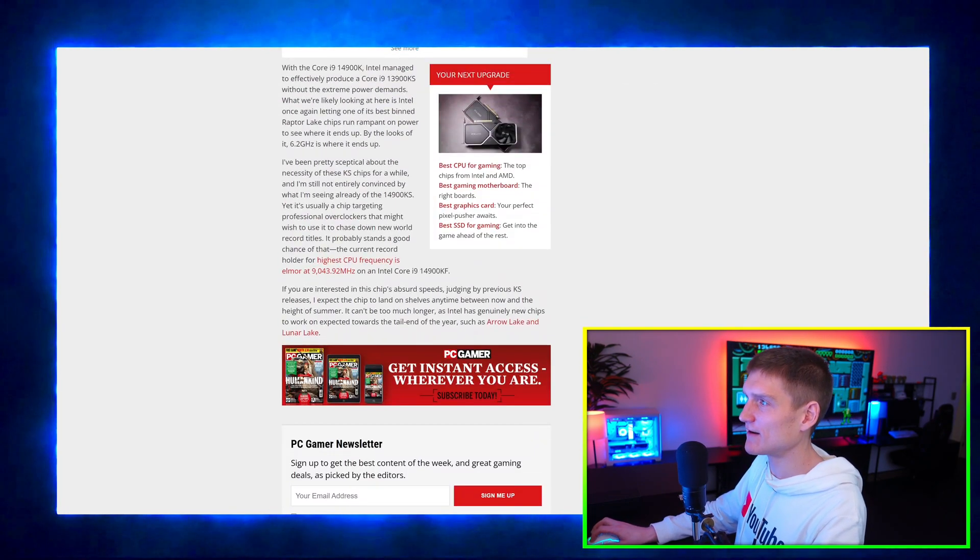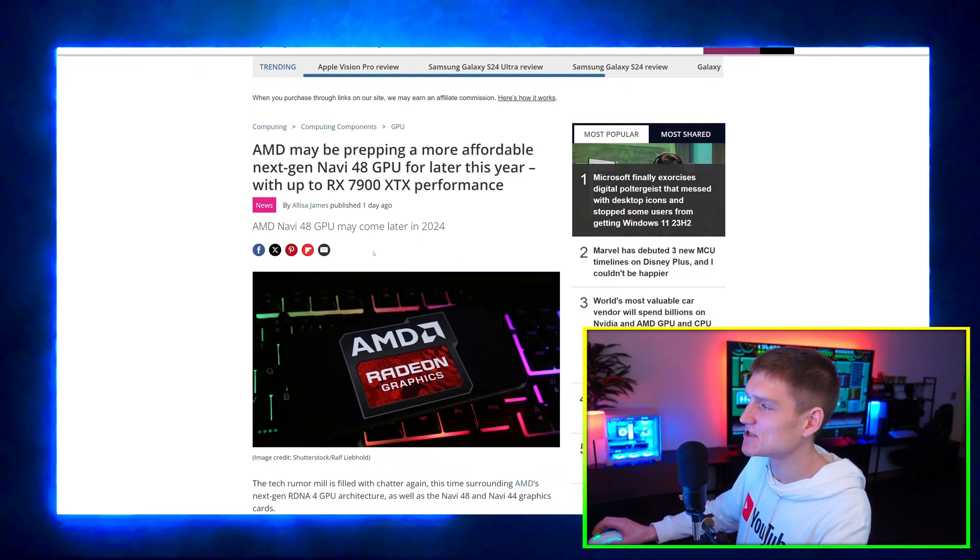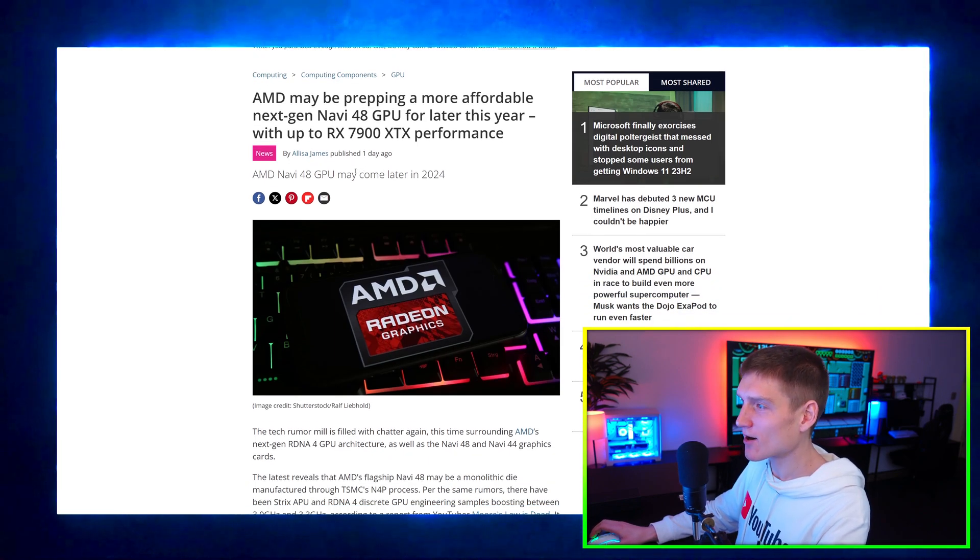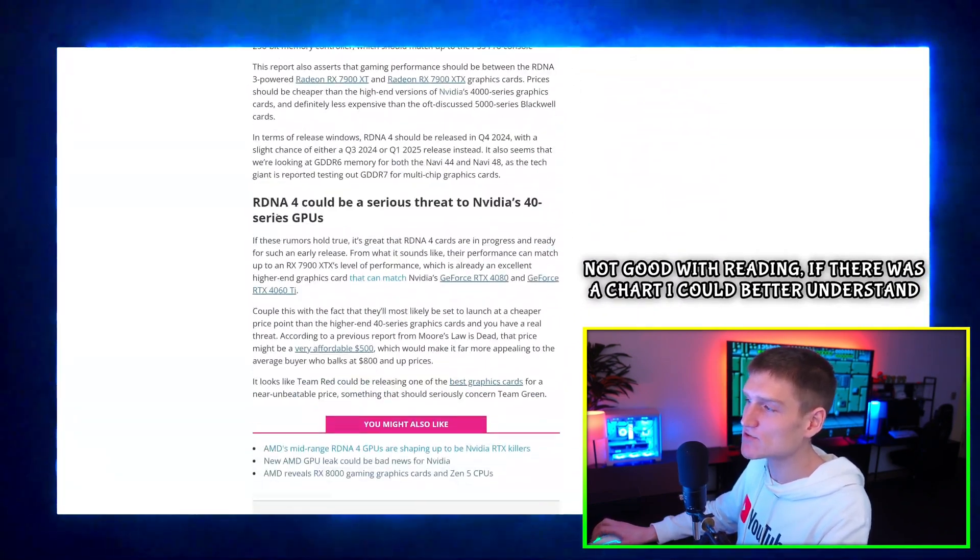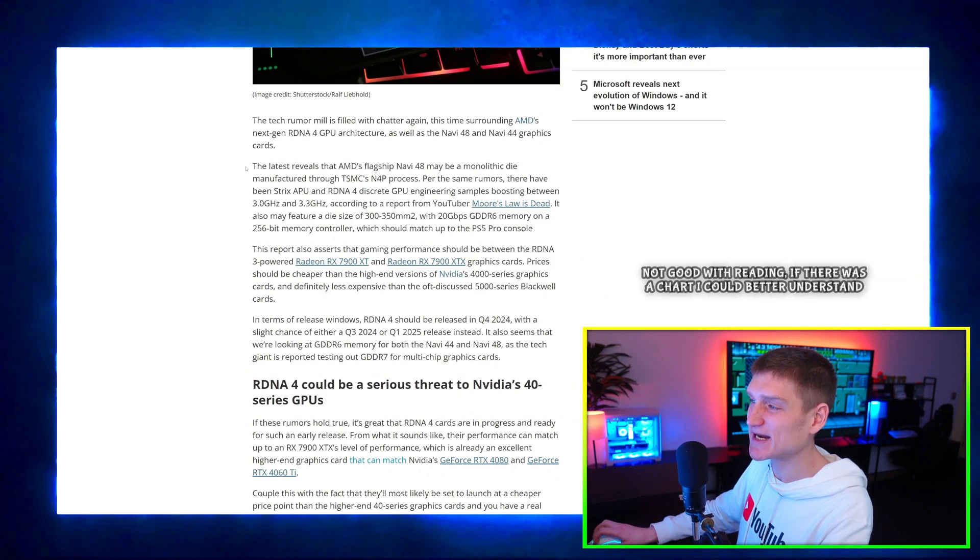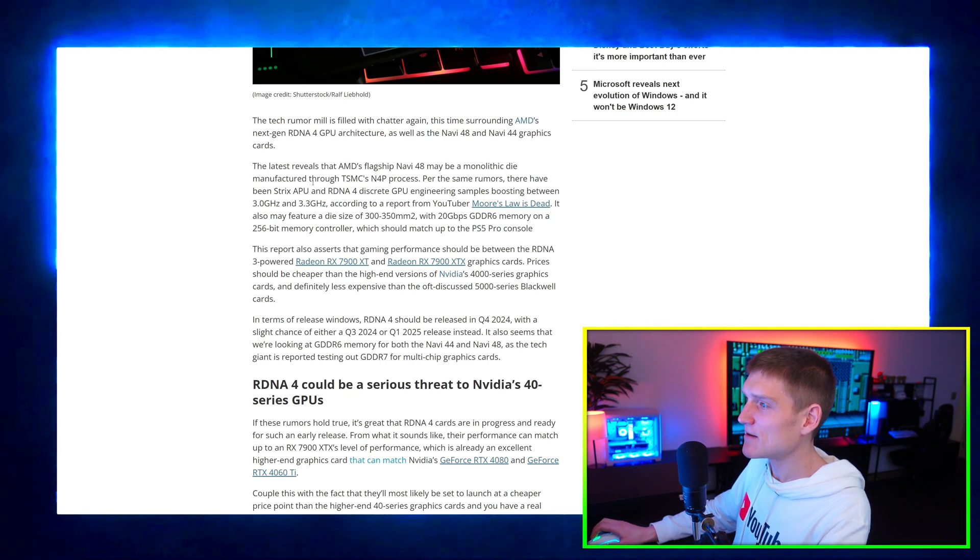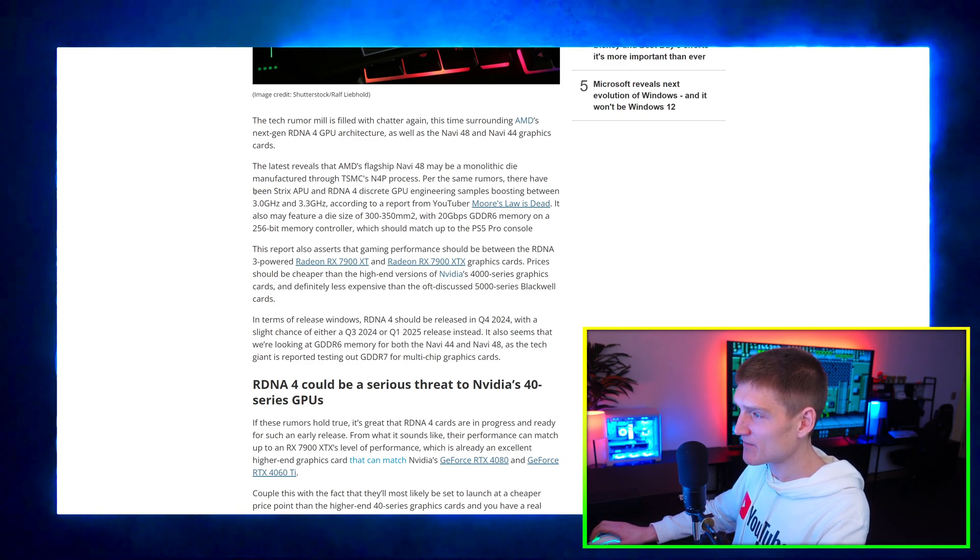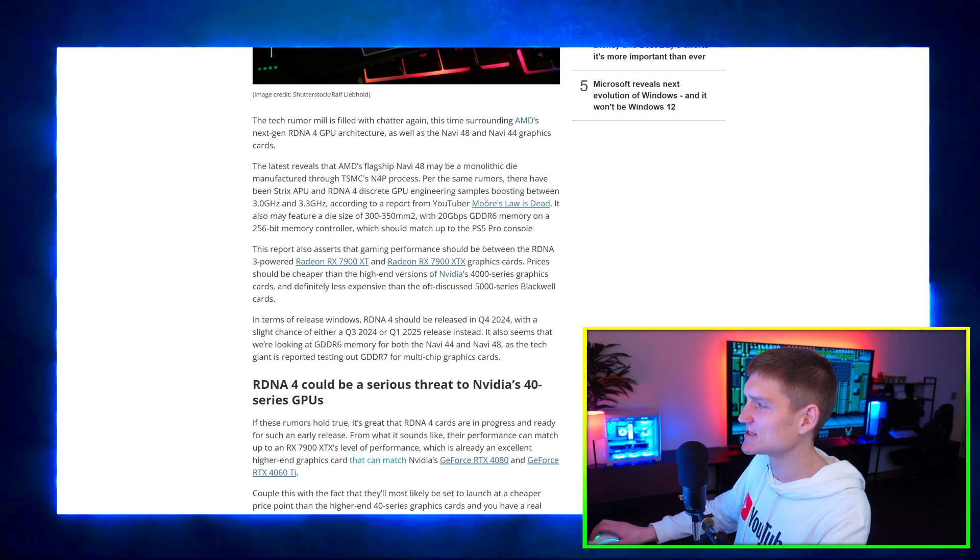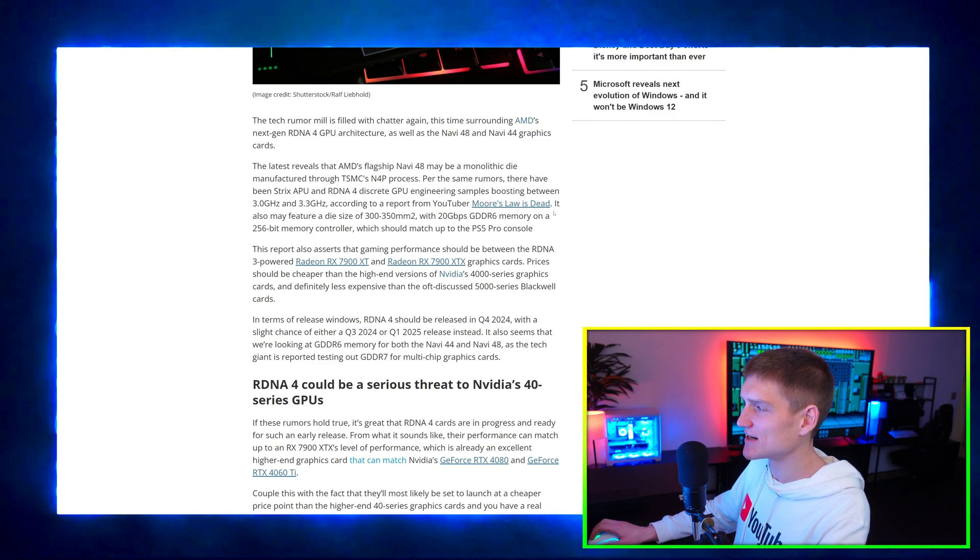Right here, AMD is prepping a more affordable next generation Navi 48 GPU for later on this year with up to RX 7900 XTX performance. I don't really understand when articles go about explaining stuff in this manner. Flagship Navi 48 may be monolithic die manufactured through TSMC's N4P process. Per the same rumors there have been Strix APU and RDNA 4 discrete GPU engineering samples boosting between 3 and 3.3 gigahertz, according to a report from a YouTuber Moore's Law is Dead.